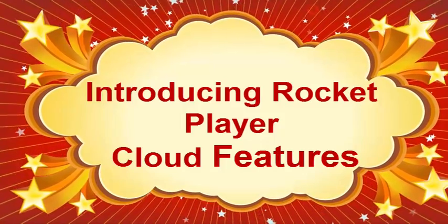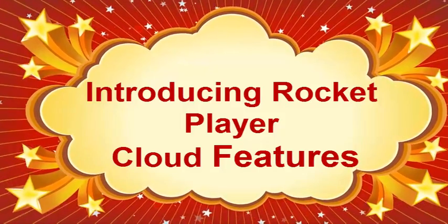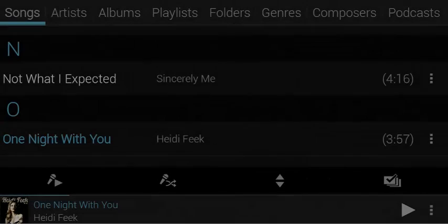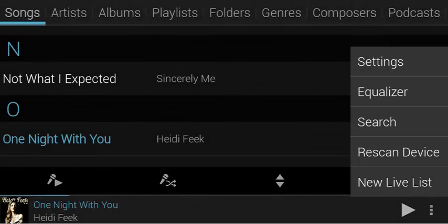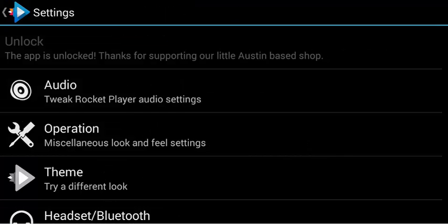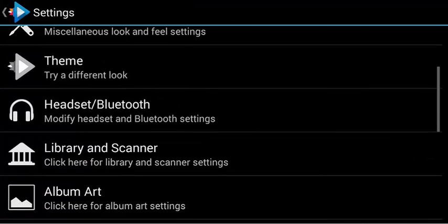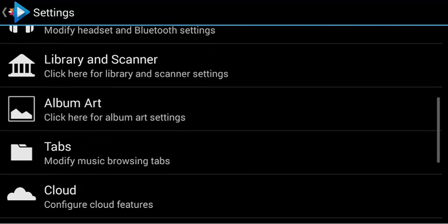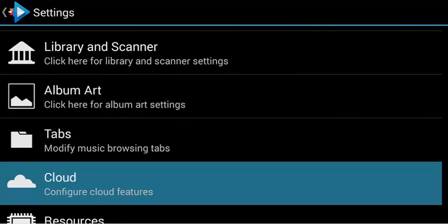Hi, this is Justin with JRT Studio. I wanted to make a short video to give you all a sneak peek at some cloud features that I'm trying to bring to Rocket Player. We call these cloud features mainly because they do require some back-end servers and that sort of thing, but there are some pretty cool features.